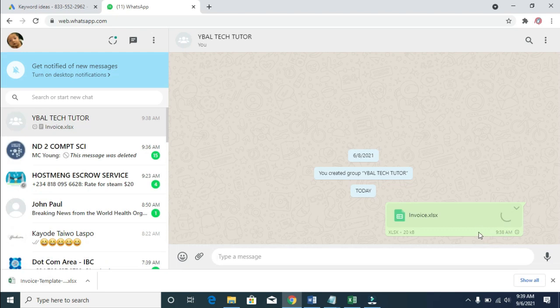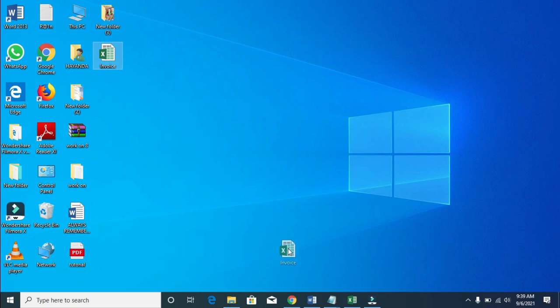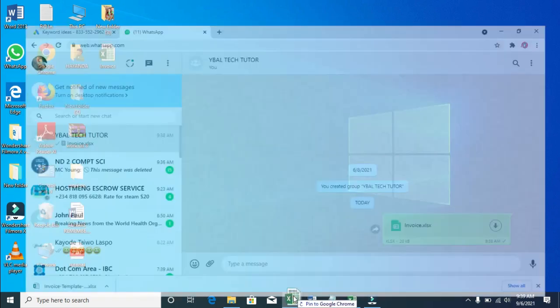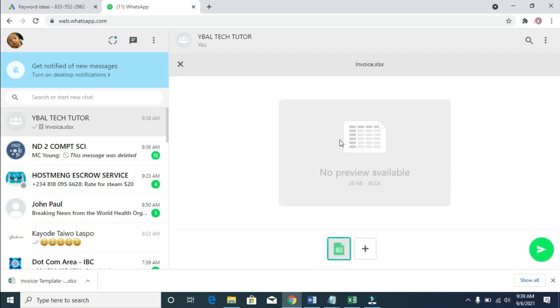The second method: you can click on the file, then click and drag it to the browser and drop it right here. Then hit the send button. As you can see, the file has been sent.